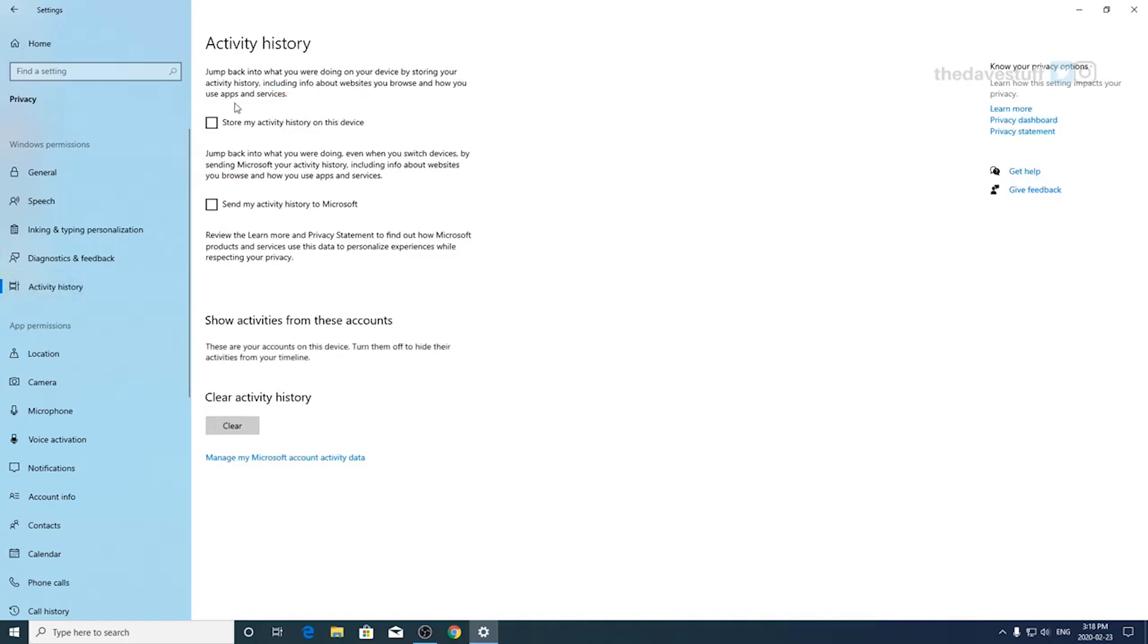Activity history, these two settings essentially collect data on your history usage. So if you're interested on how things are going on your system, you can leave these options checked. But note, Microsoft does collect this information on you, and if you honestly don't use these, turn them off.